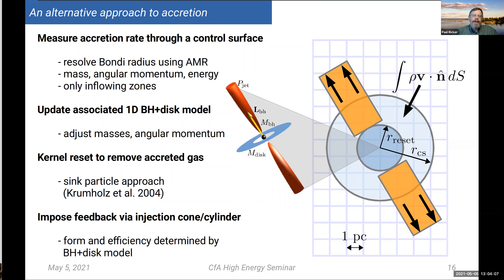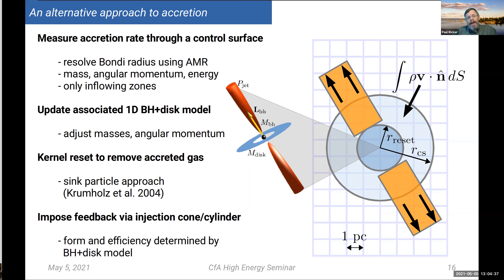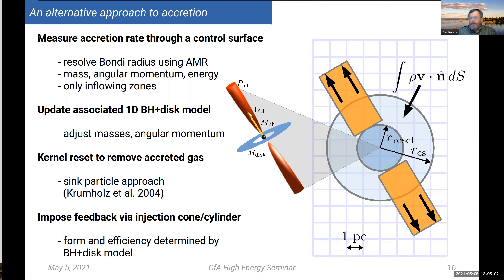Within the control surface, the black hole plus accretion disk system is modeled together at much smaller length scales. Around that there is effectively a numerical embedded boundary used to remove mass from the system. We apply a sink particle approach where we multiply gas quantities by a kernel that gradually removes material within the reset region. Feedback is imposed using traditional methods of adding energy and momentum to the gas within a cylindrical or cone-shaped region around the accretor. What we're moving toward is using a 1D black hole plus accretion disk model to actually predict both the form and the efficiency of feedback, instead of having it be a completely arbitrary parameter.